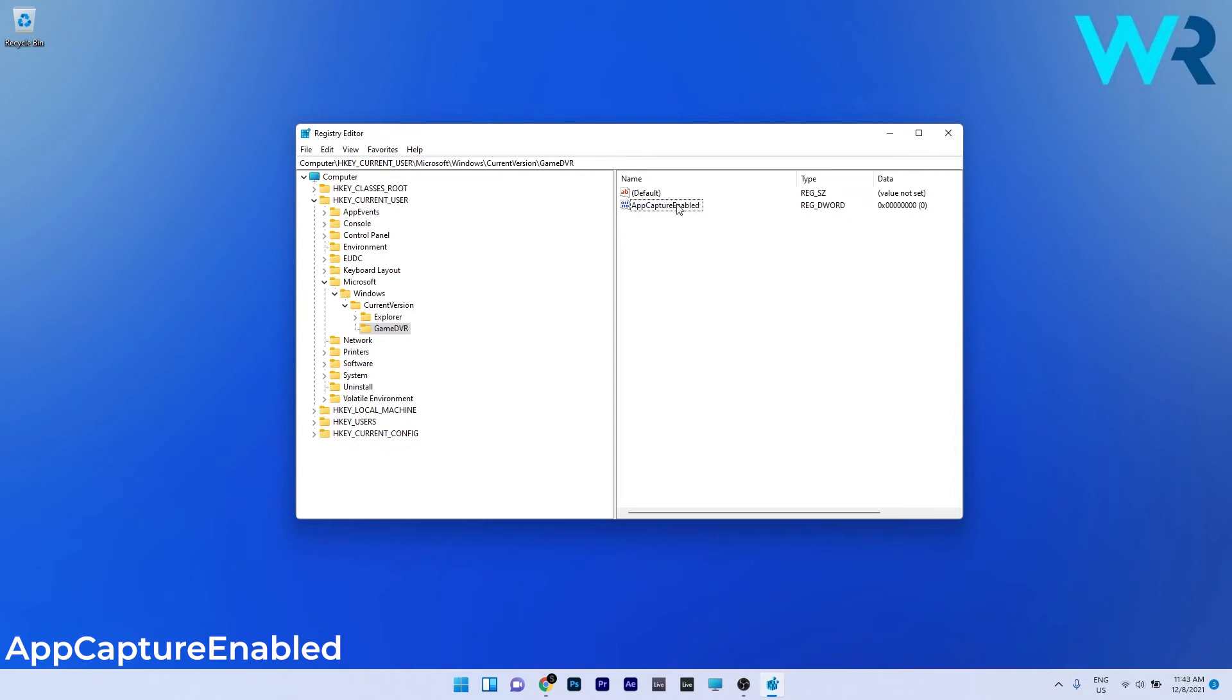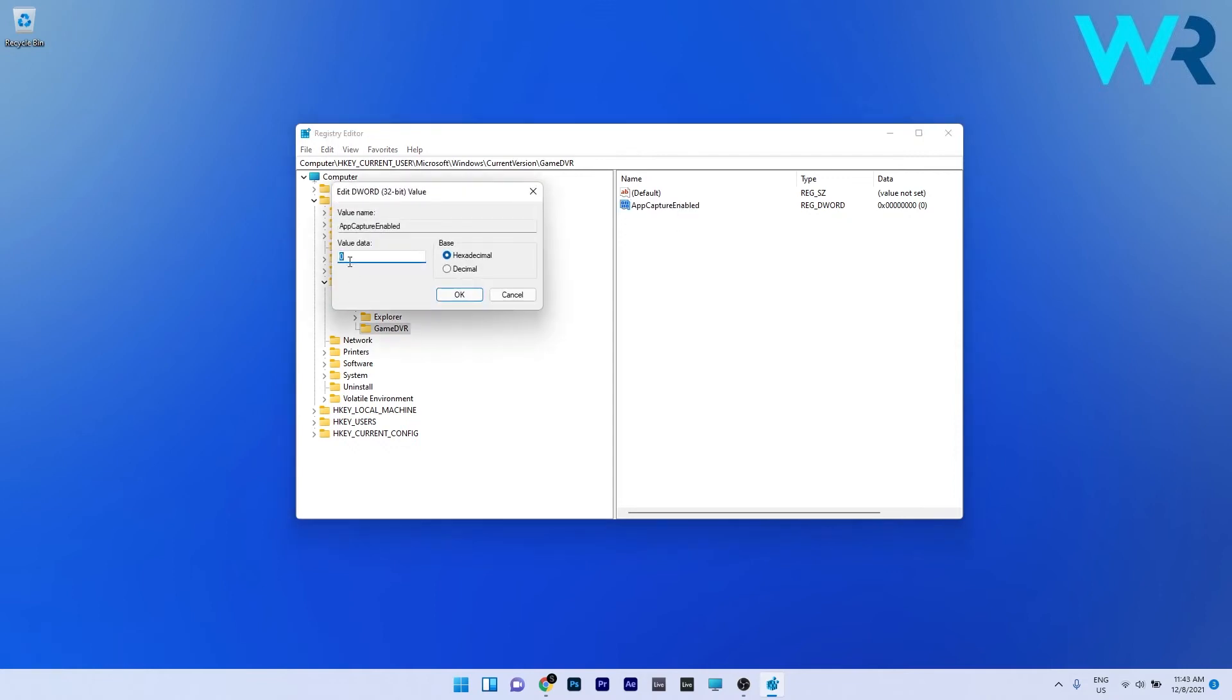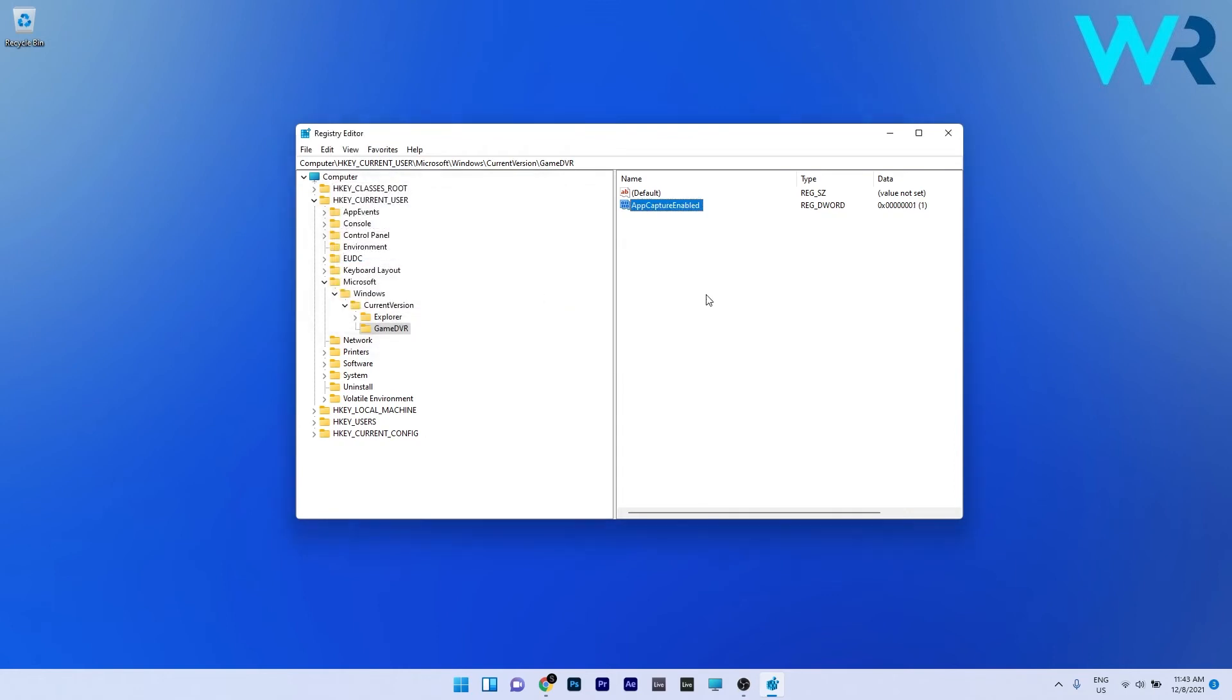Double click this key and in the value data section make sure to input 1 instead of 0 and press ok. Now restart your PC and check if the problem still persists.